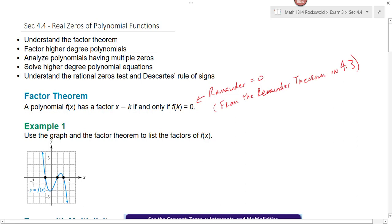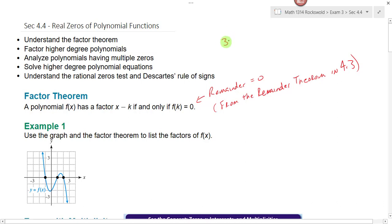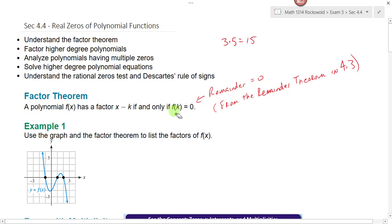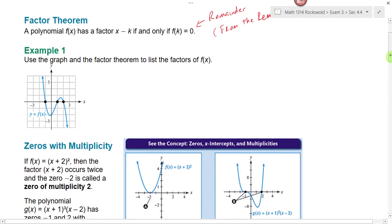We just talked about that in section 4.3. A factor is something that divides evenly into something. If I was talking about numbers, I would say 3 and 5 are factors of 15 because 15 divided by 3 goes evenly. If the remainder is zero, that means you've got something that divides evenly. If the function is equal to zero and I'm looking at graphs, those are my x-intercepts because that's where y equals zero.